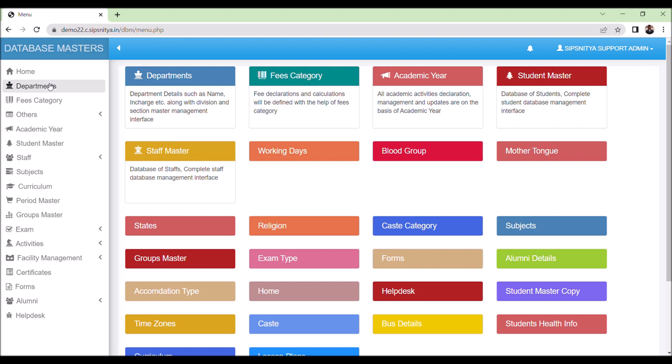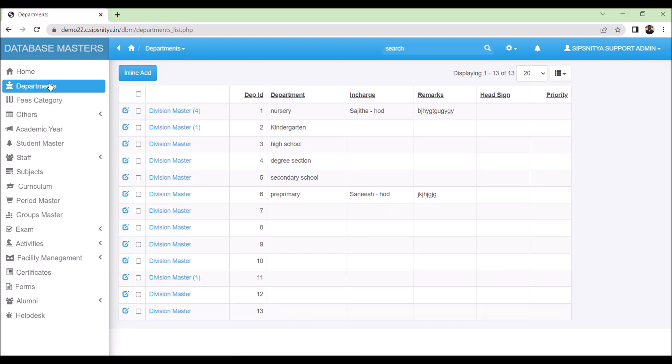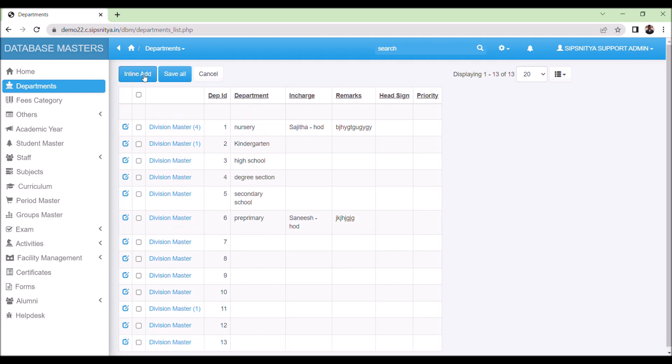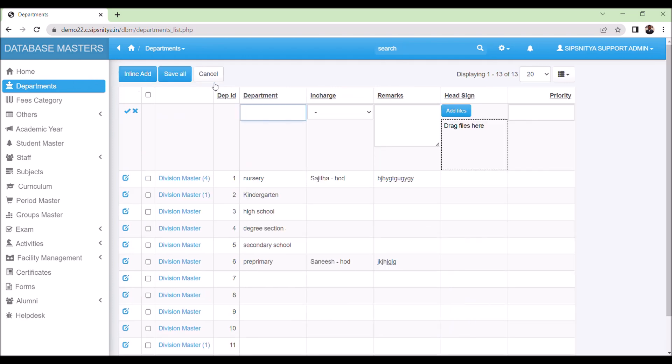Step 1 is to create departments. Click on the department and select inline add. A dialog box will appear allowing you to update the departments you want to create such as primary or high school. Click the tick mark and save it.